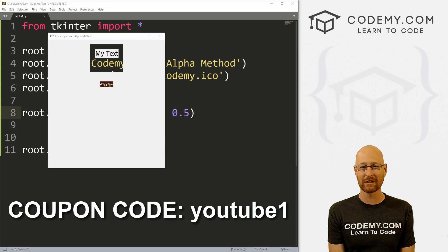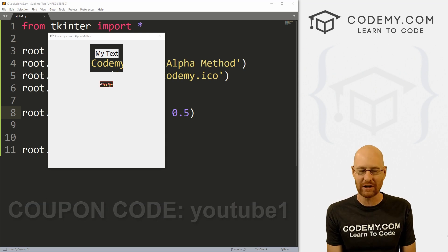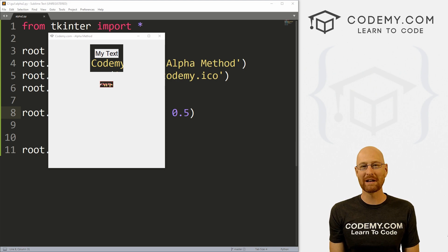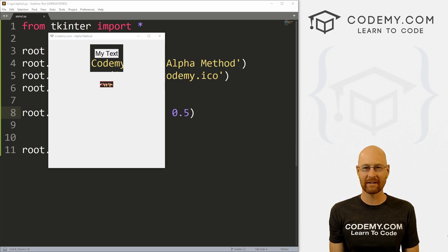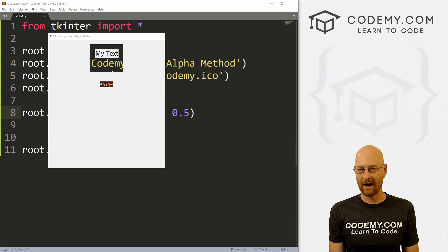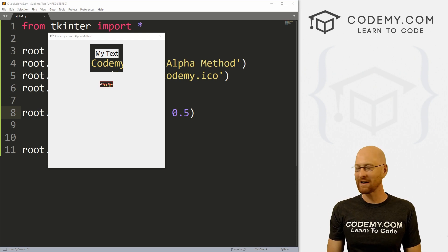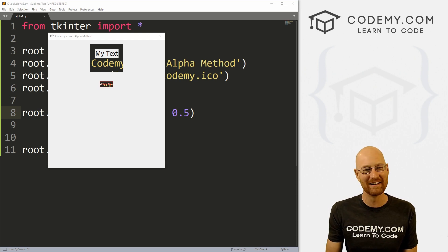Use coupon code YouTube One to get $30 off membership. That's all my courses, videos and books for a one time fee of just $49, which is insanely cheap. It is a beautiful Monday morning here in Vegas. Hope you guys had a good weekend. I had a pretty good weekend, did a little hiking, got lost, managed to find my way home.